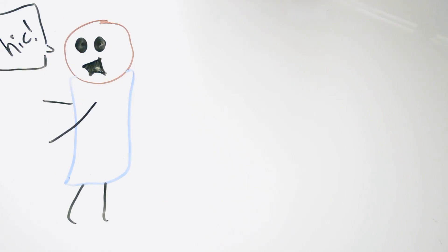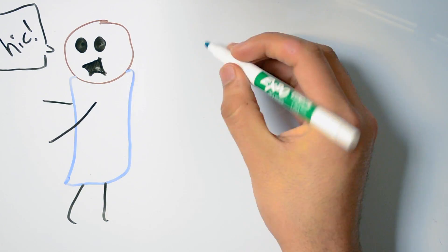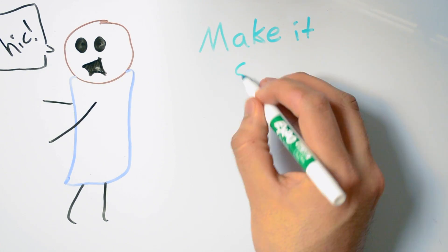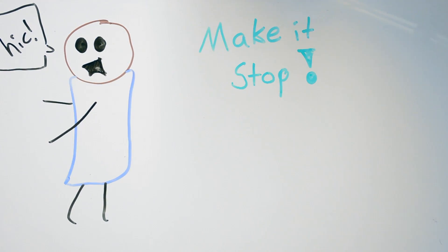Oh no, not again. Hiccups can be annoying, but what are they, and why do we get them? This is Intrigology.